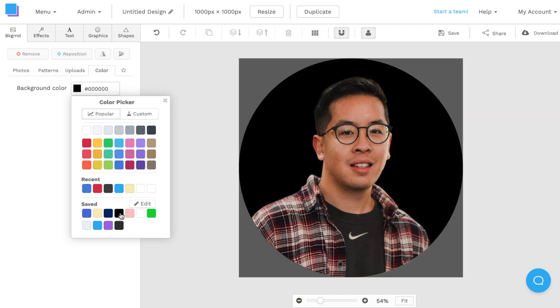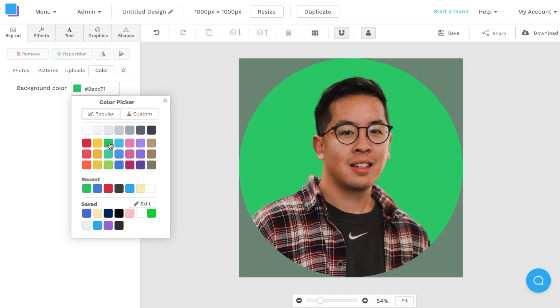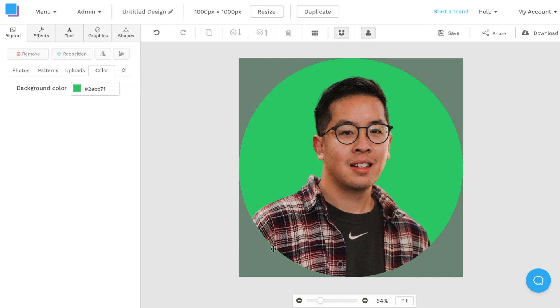If I wanted a black background, if I wanted a green background, I could do that. Now that I'm happy with my profile picture image, I can remove the safe zone just to see what it looks like. Once I'm happy with that,